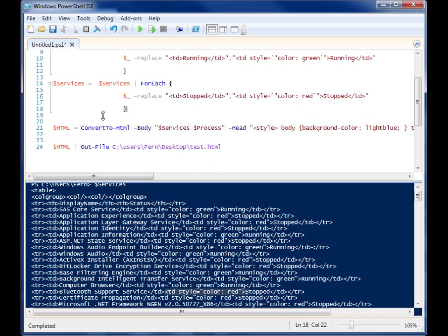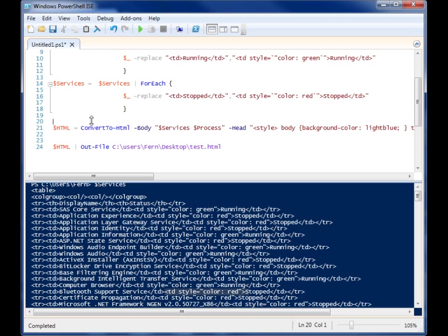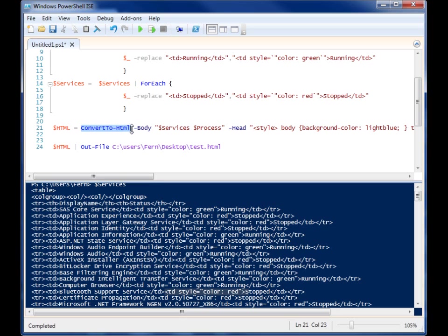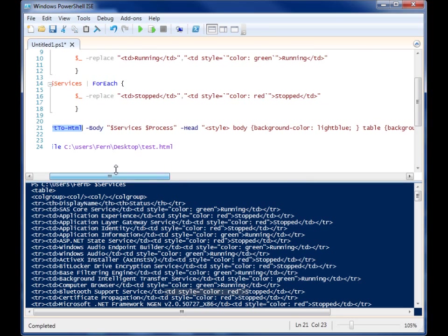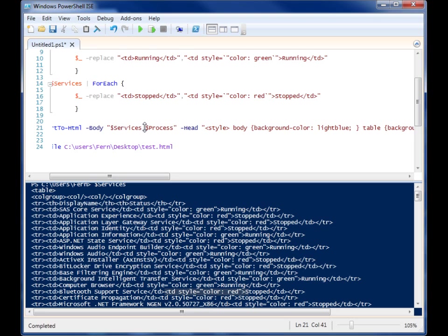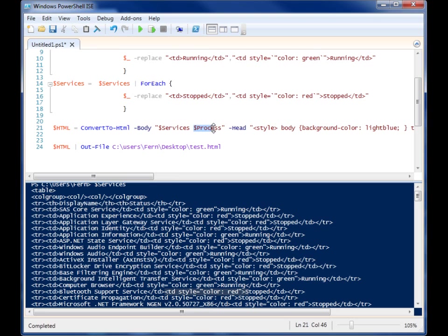So now what I need to do is I need to generate my full HTML code, because those are just two tables and if you don't have all that extra formatting it's not going to do anything. So I'm making a new variable called HTML and I'm using ConvertTo-HTML again, except I'm using all of the other proper tags. So in the body I'm injecting my services table, which is now formatted with a little bit of styling, and also the process table.